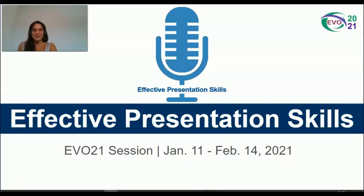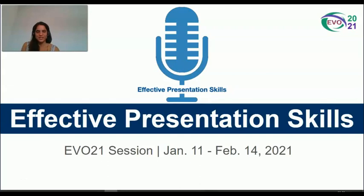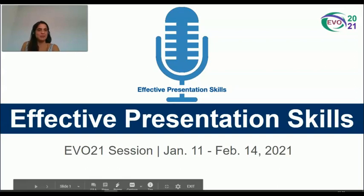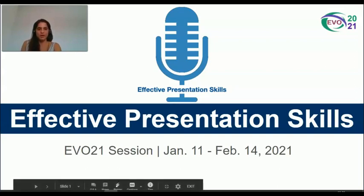Hi, my name is Pat Andrada and today I'm going to tell you what we did in our session called Effective Presentation Skills, which took place in EVO 2021 from January 11th to February 14th.